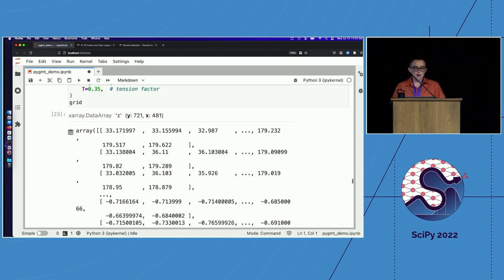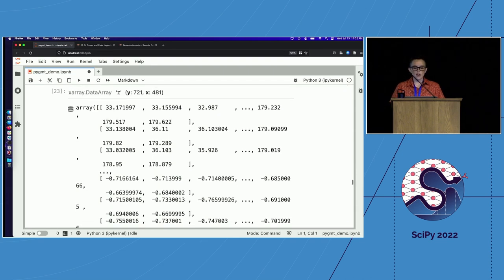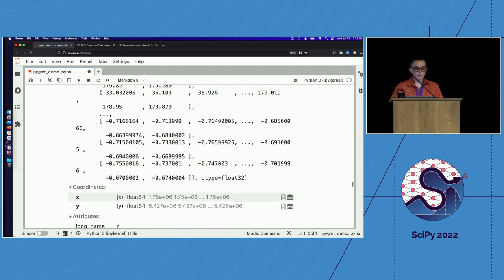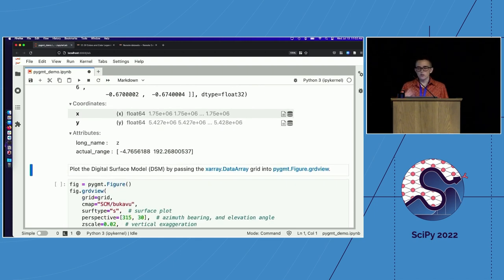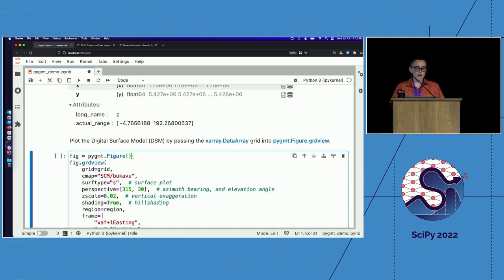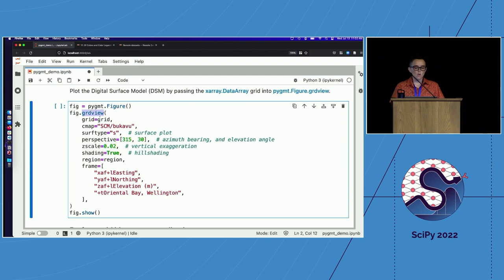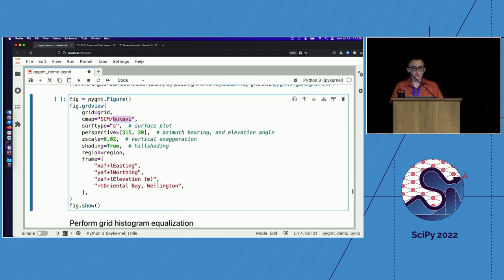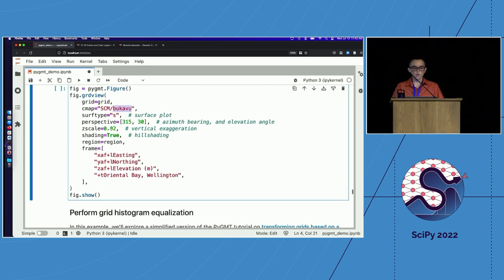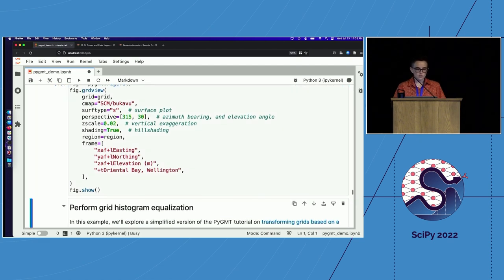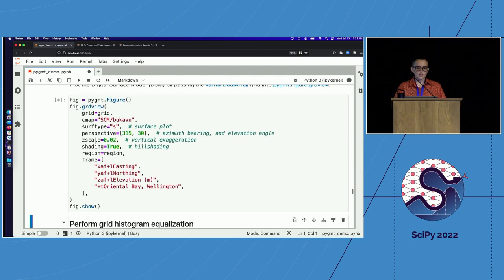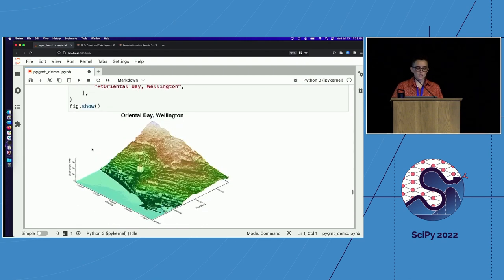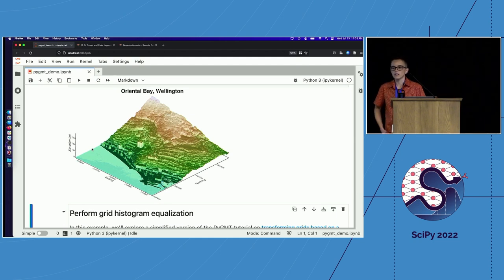And again, for all functions that return raster data, you can expect X-array data array, although for all of these, you can also output directly to a file on disk instead. So now we have produced a gridded data set from our LIDAR point cloud, and we can visualize this using the methods of the figure class. Here, in particular, we will use GRD view to create a perspective image plot. We'll pass in our data array, use a different scientific color map color palette. We'll specify that we want this to be a surface plot, specify the perspective as well as the vertical exaggeration. Once again, use some automatic hill shading, and annotate different axes. So since PyGMT is computing the hill shading while creating the figure, it takes a little bit longer. But we have our one meter resolution gridded data product of Wellington, New Zealand.